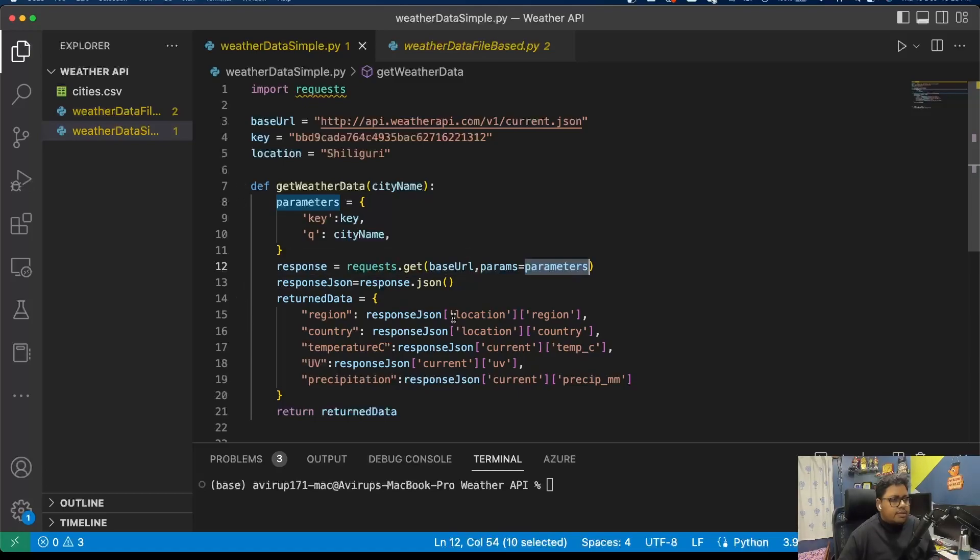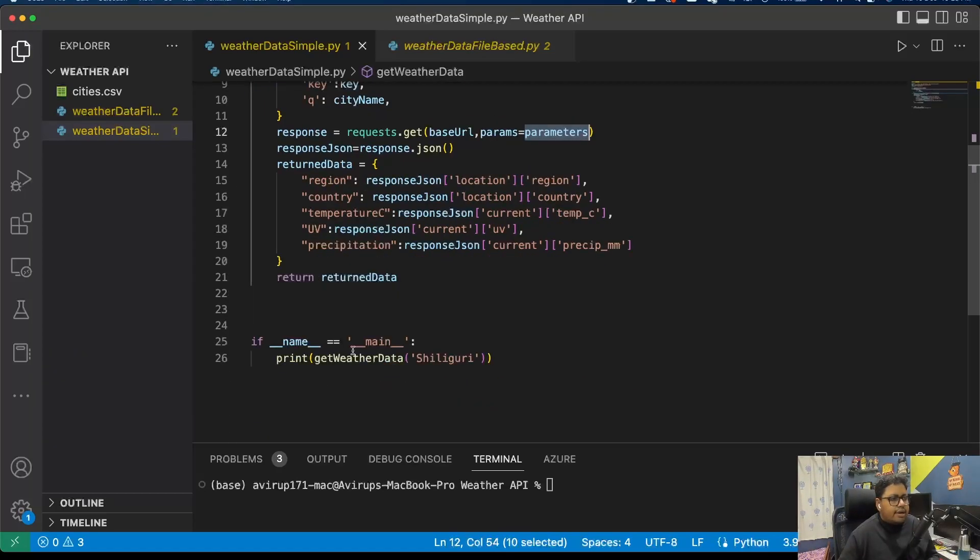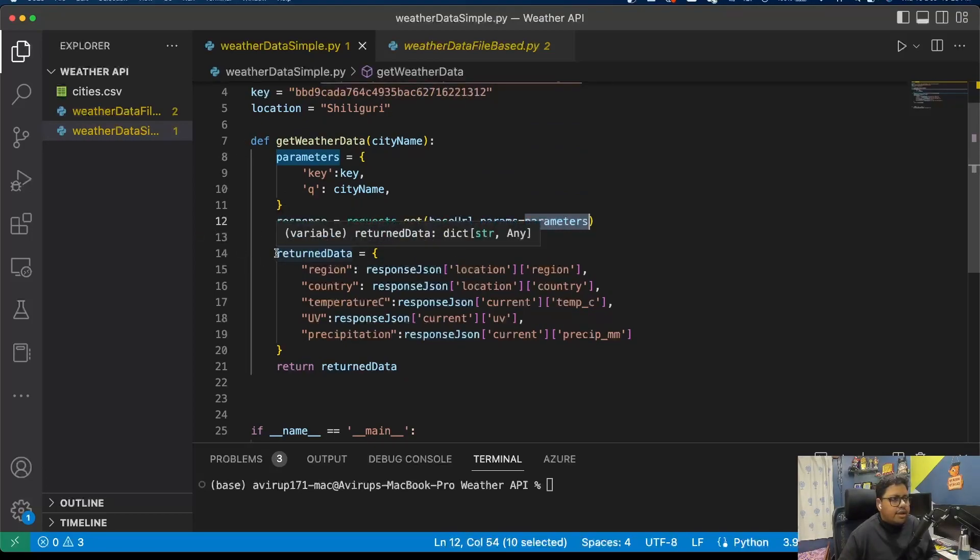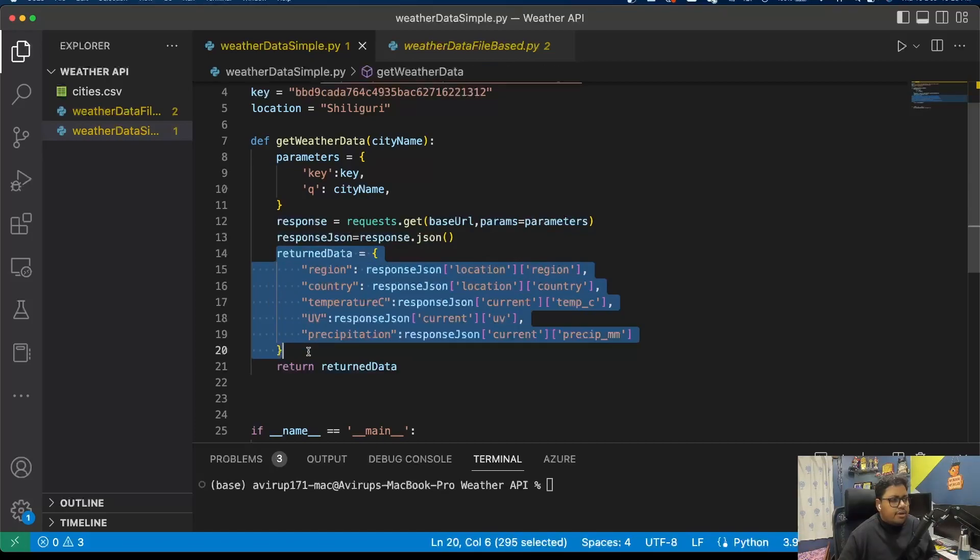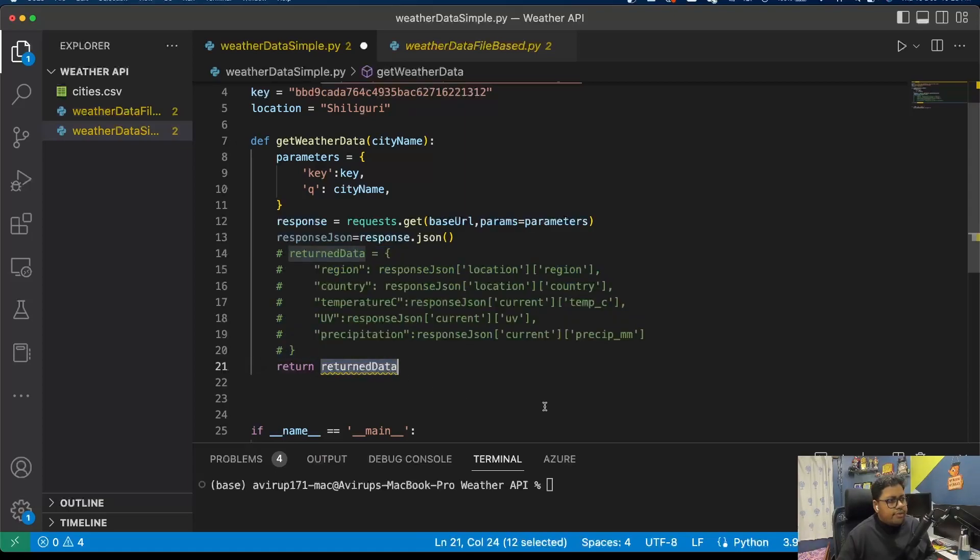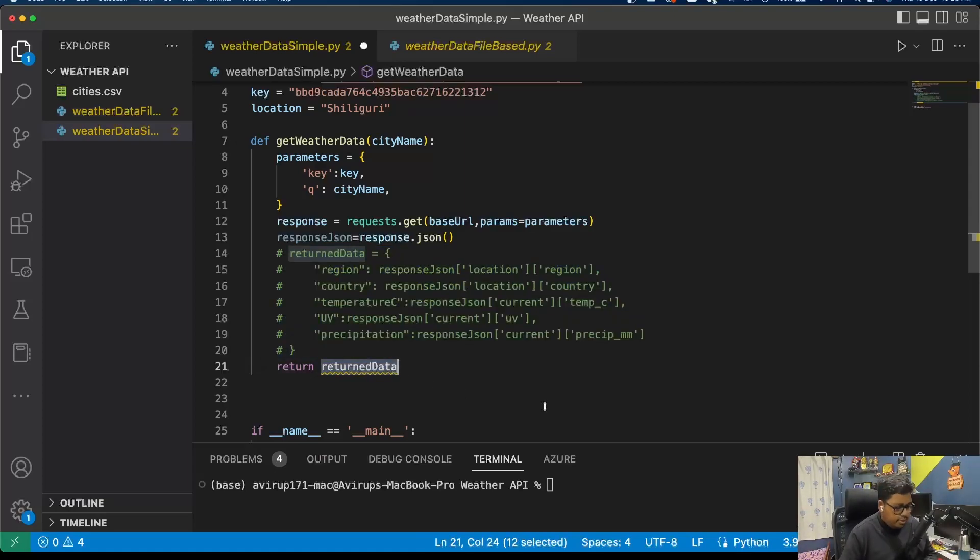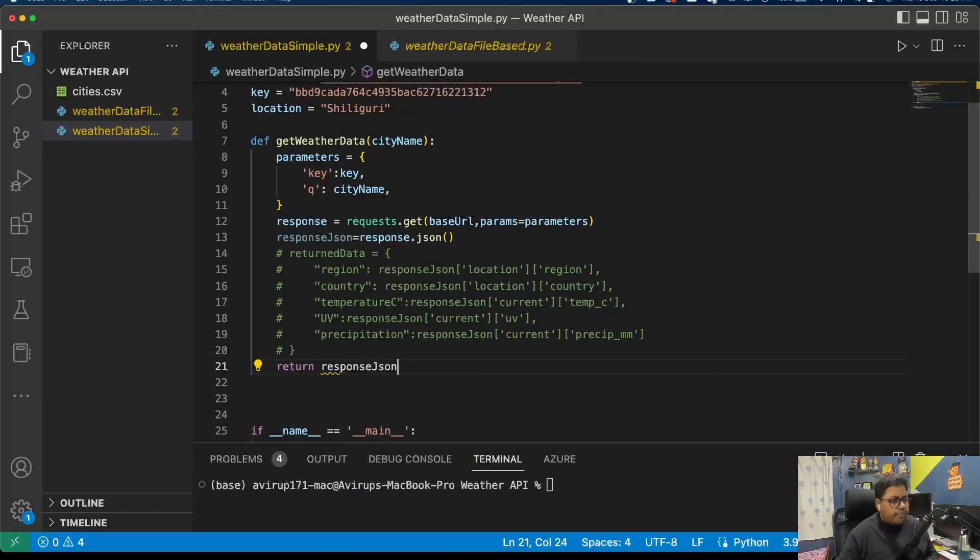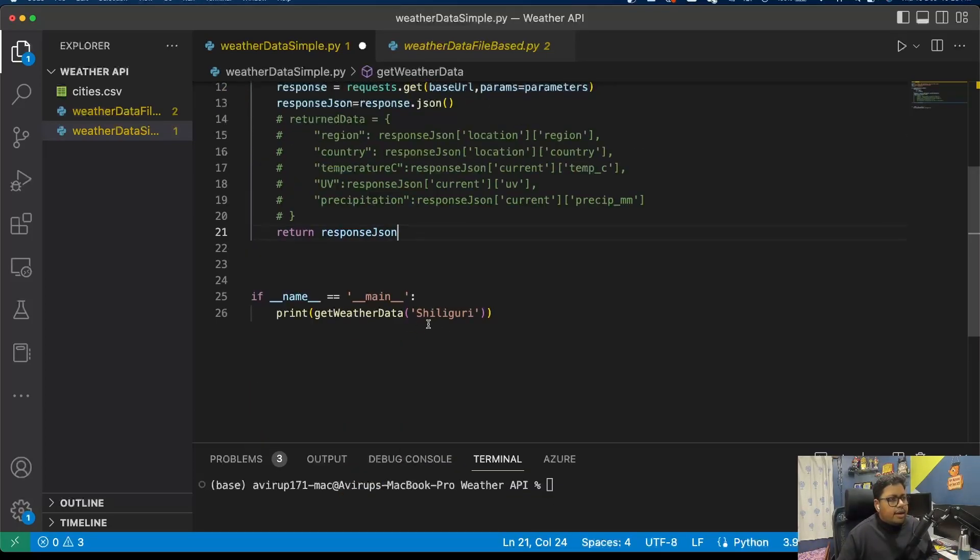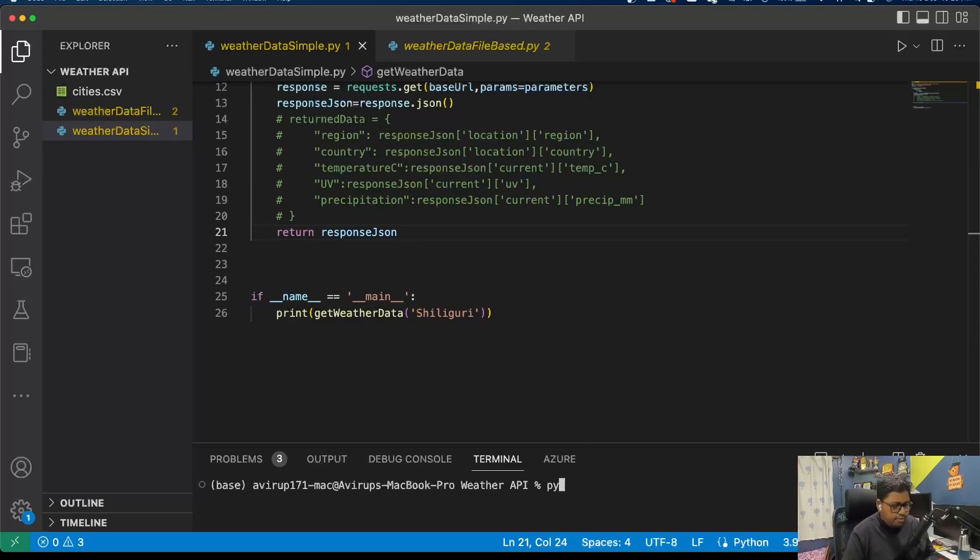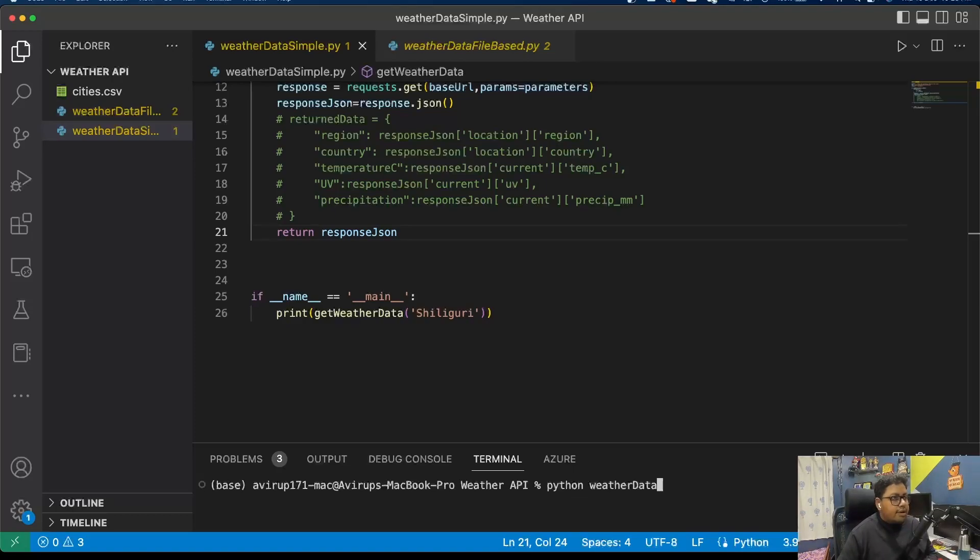Once you trigger this, you'll be getting your response JSON which is your actual return data. Let's print this response JSON and see whether we're actually getting the data or not. I'll simply comment these lines and return response_json, and I'm going to run this code: python weather_data_simple.py.